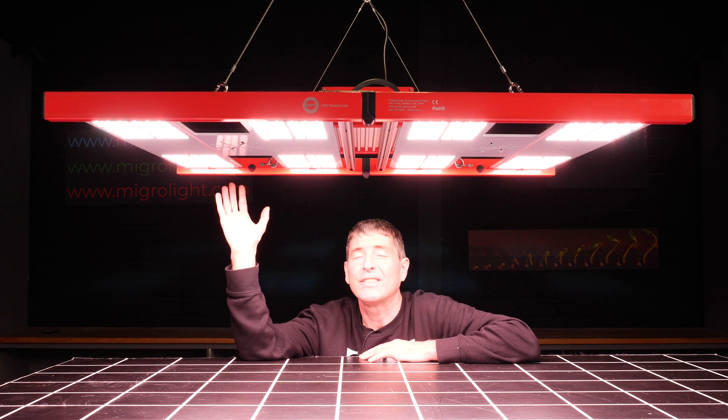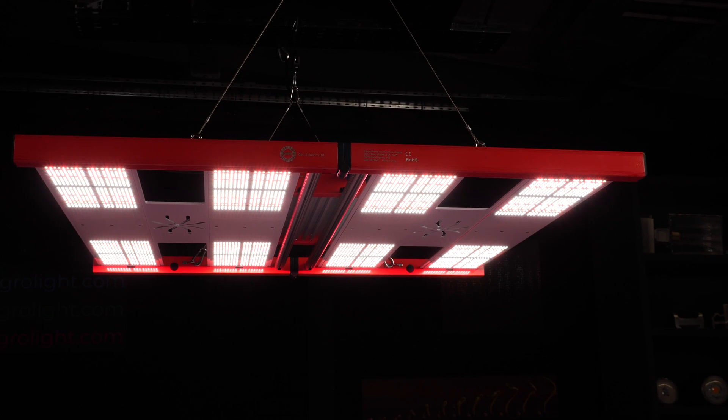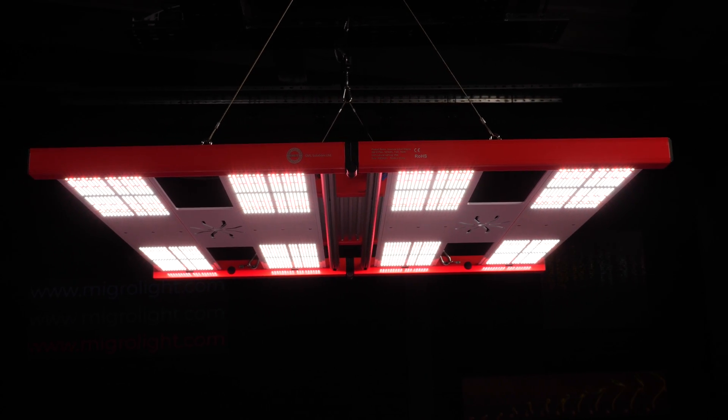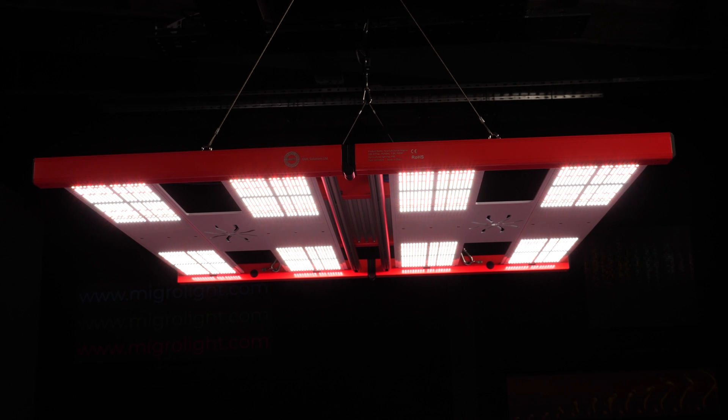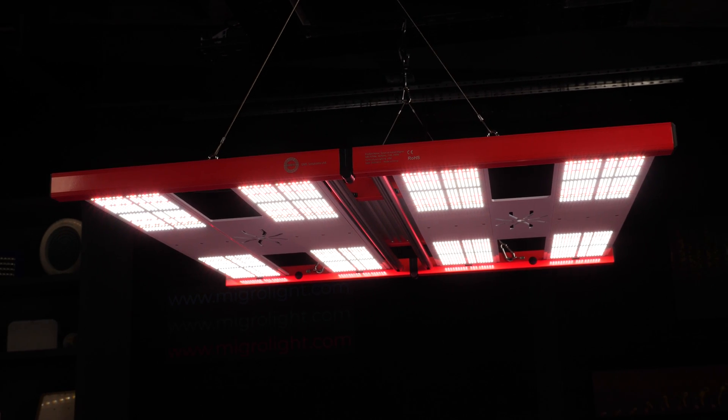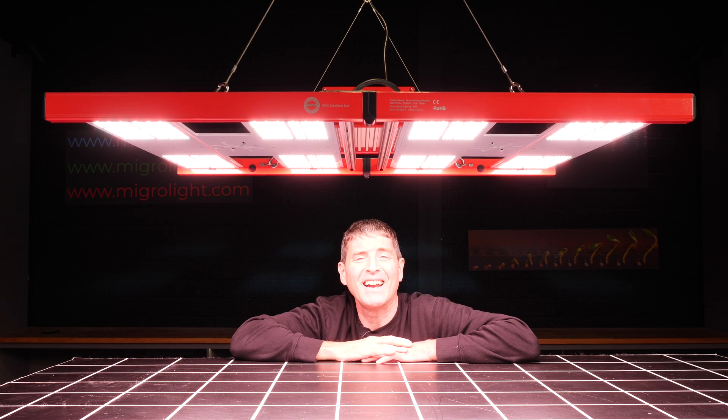So this fixture has eight LED boards on it, four on each side, and they are packed with Samsung cool white LM301H LEDs and 660 nanometer deep reds.